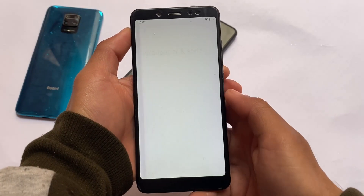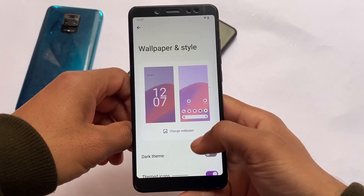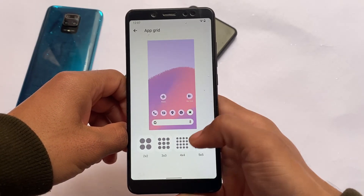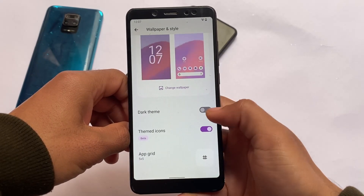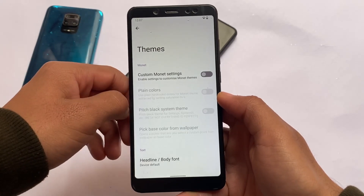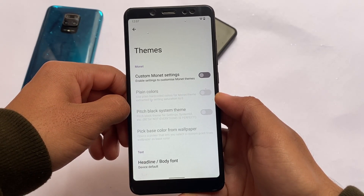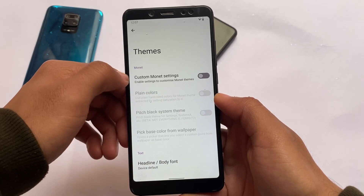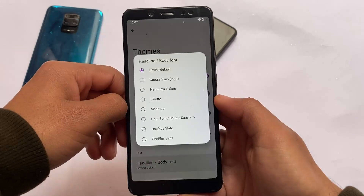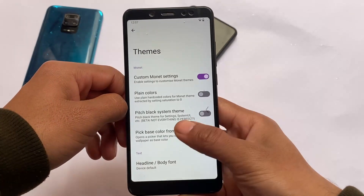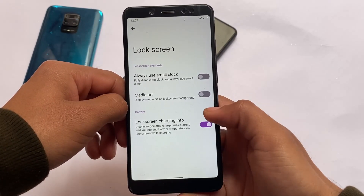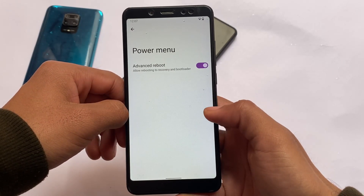Wallpaper and style is kind of the same. Monet theming is there and working fine. The launcher options give you three or four choices — if you want to use the Pixel Launcher or other launchers. Magic modules are available too, and I have many magic modules videos on my channel. Monet theming includes custom monet options so you can customize your own themes, and there's a pitch black theme option for dark theme users.